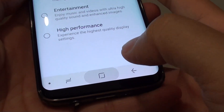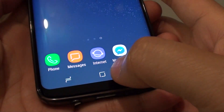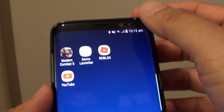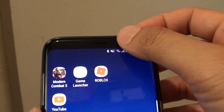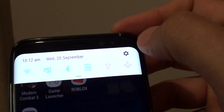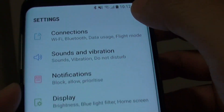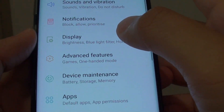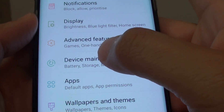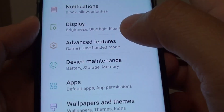First, tap on the home key to go back to your home screen. Then swipe down and tap on the settings icon. Next, you want to tap on device maintenance.